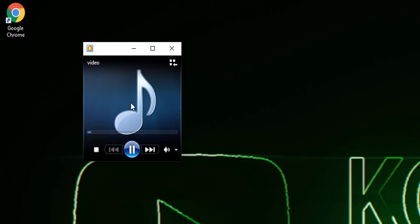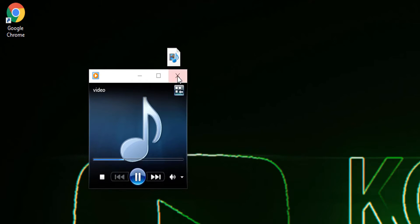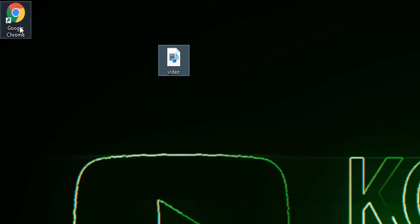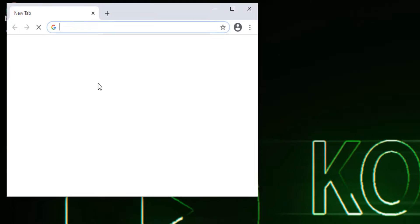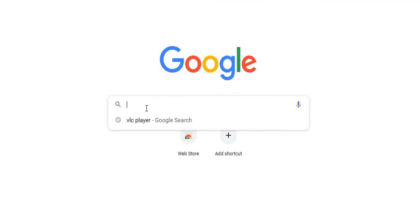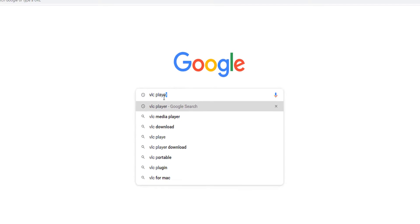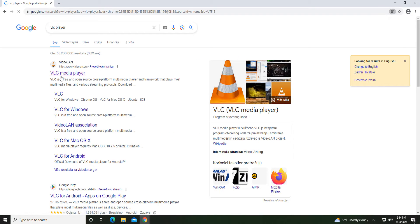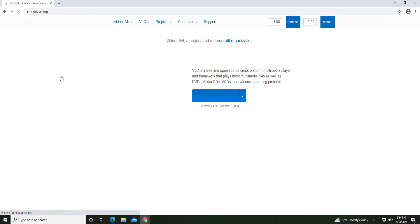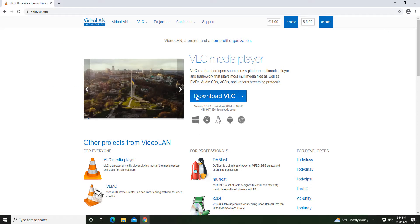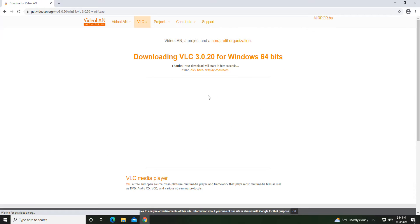As you can see, the video won't play but the audio does. To resolve this, we will go to Google and search for VLC player. Open the first link in the search results, click on the download button, open the file, and install it.